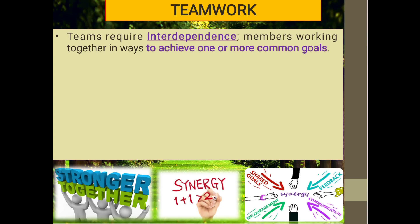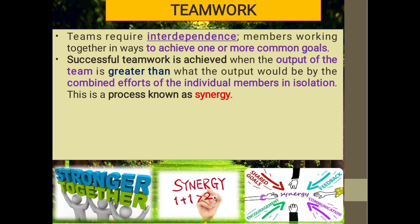Teams require interdependence — members working together in ways to achieve one or more common goals. Team members should depend on each other, and everyone should focus on each other. 'Together we can' — that is the motto. Successful teamwork is achieved when the output of a team is greater than what the combined effort of individual members in isolation would produce. This process is known as synergy.